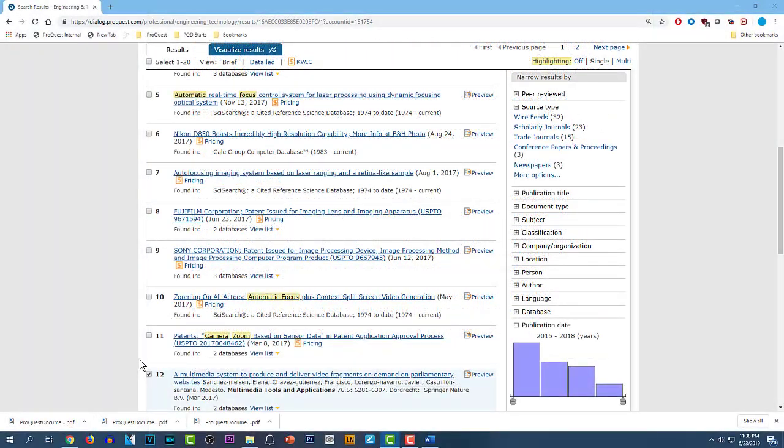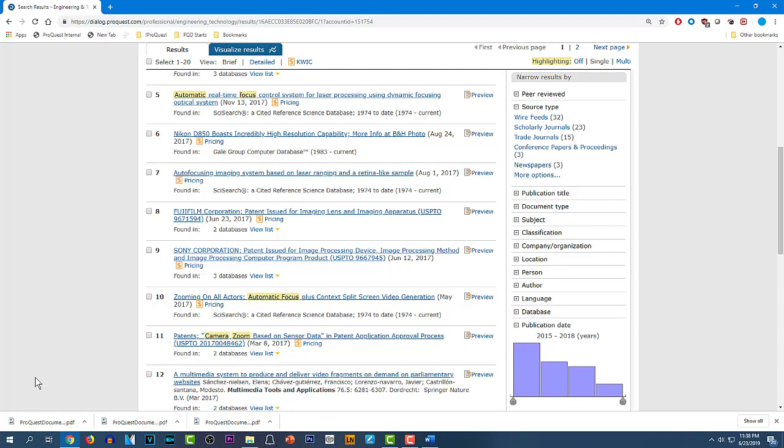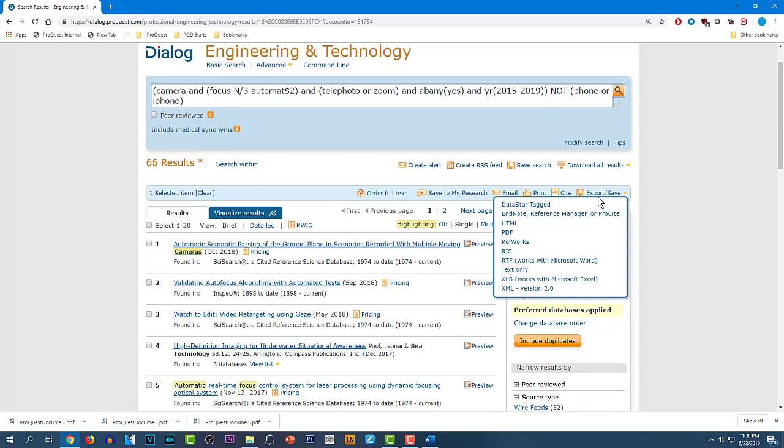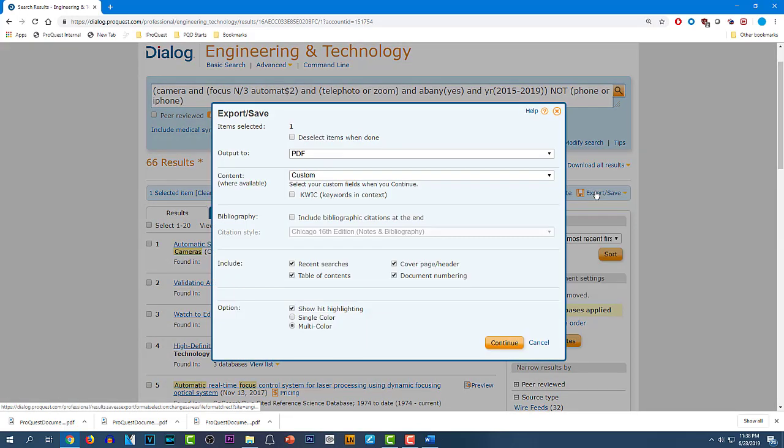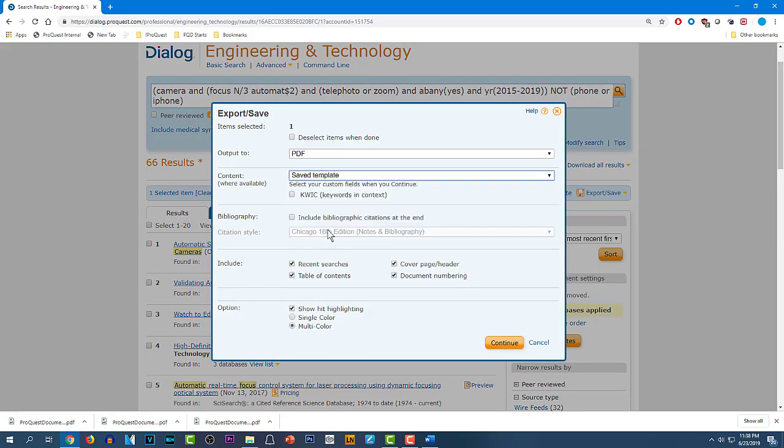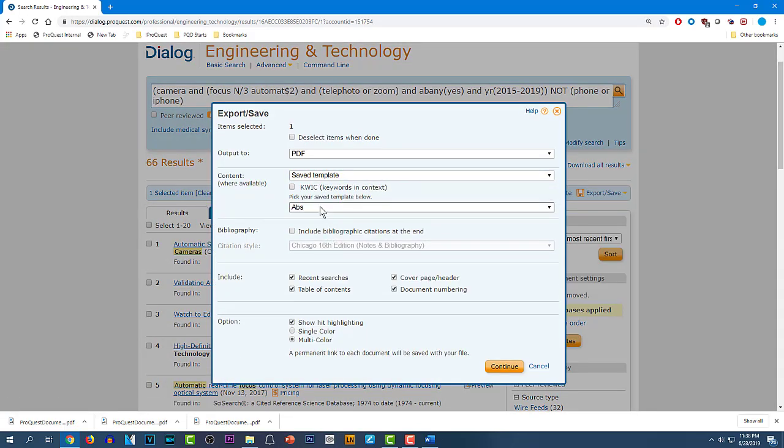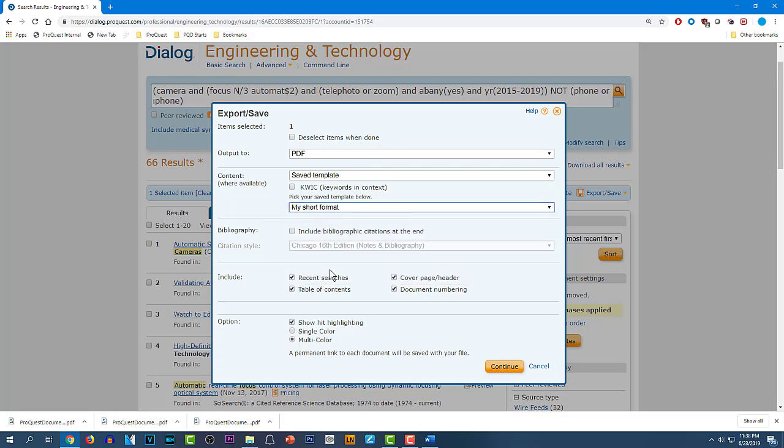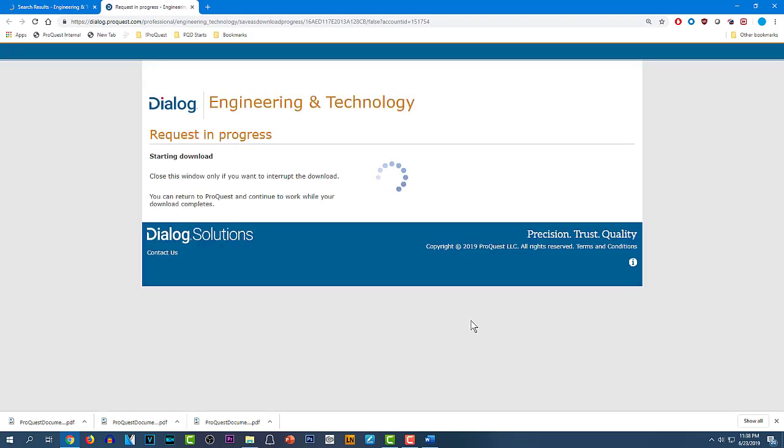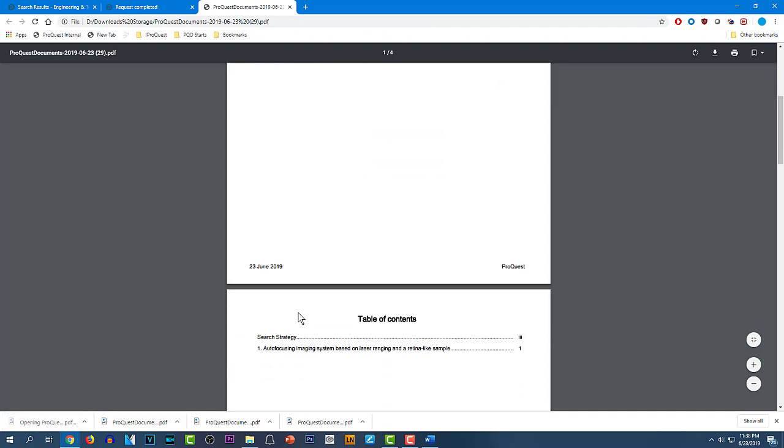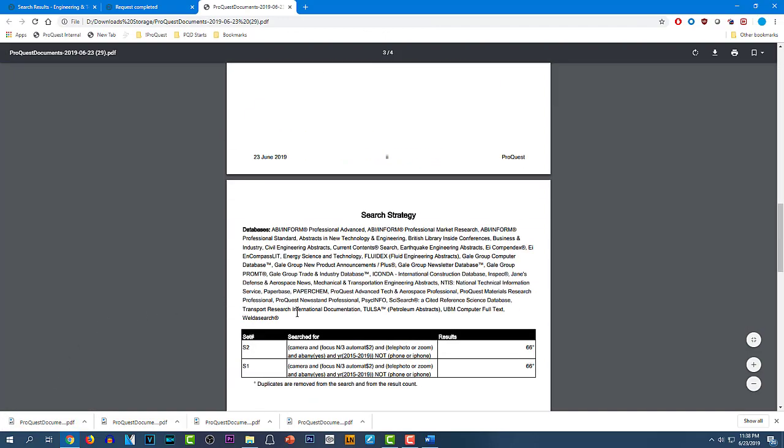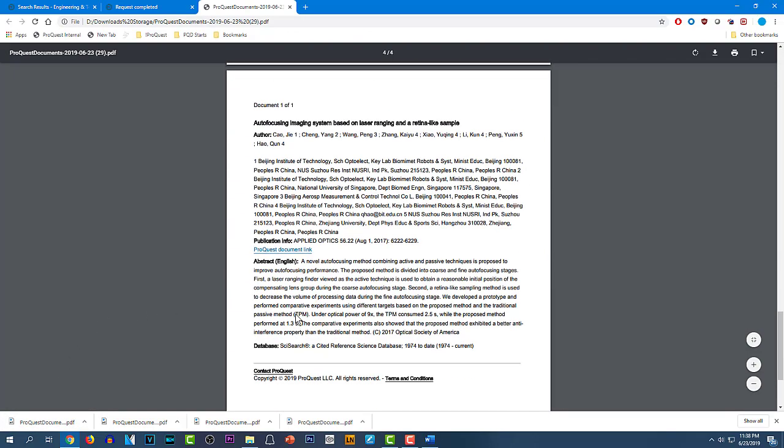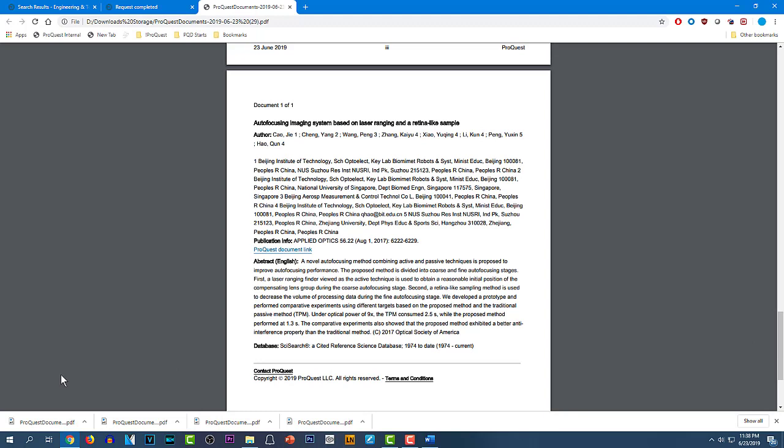Now that I've saved that template, I can pick another record, go to Export-Save, and instead of these other formats, I'll pick Saved Template and then My Short Format. And that lets me get any record very quickly in the exact format that I want. Once you pick the way you want to download, Dialog will remember your choices for the rest of the session or until you change it. So the whole process really is very fast.